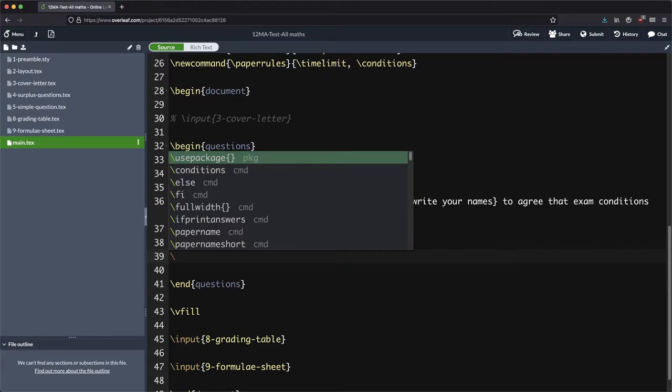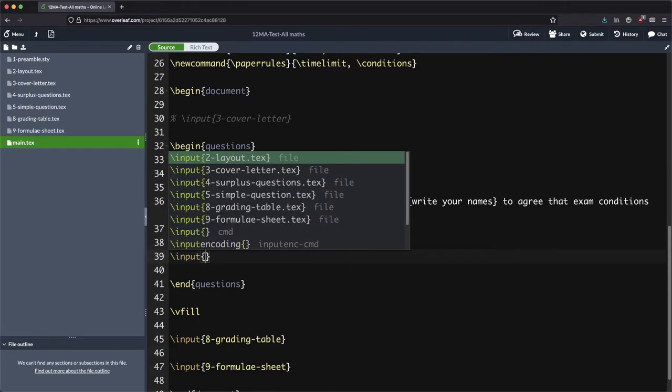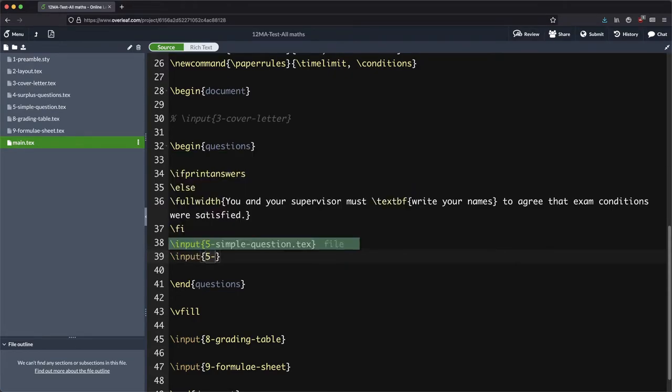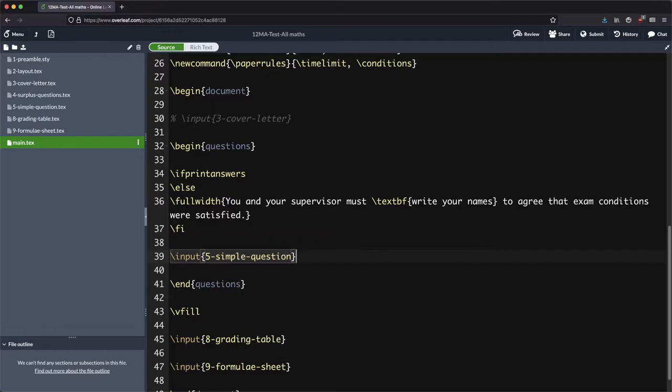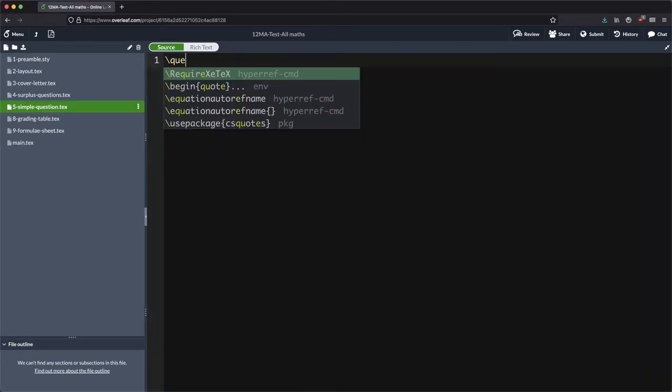So in here we're going to go forward slash input and we are going to find that simple question. Now it's input there, we can actually go and do our writing of the question here. So forward slash question and perhaps this question is worth 10 marks.